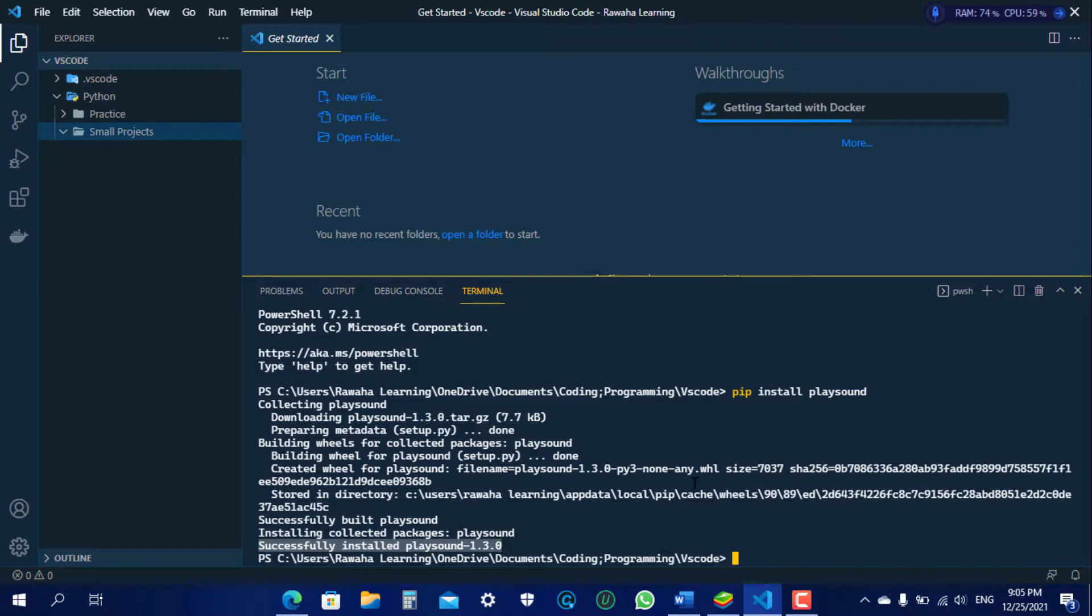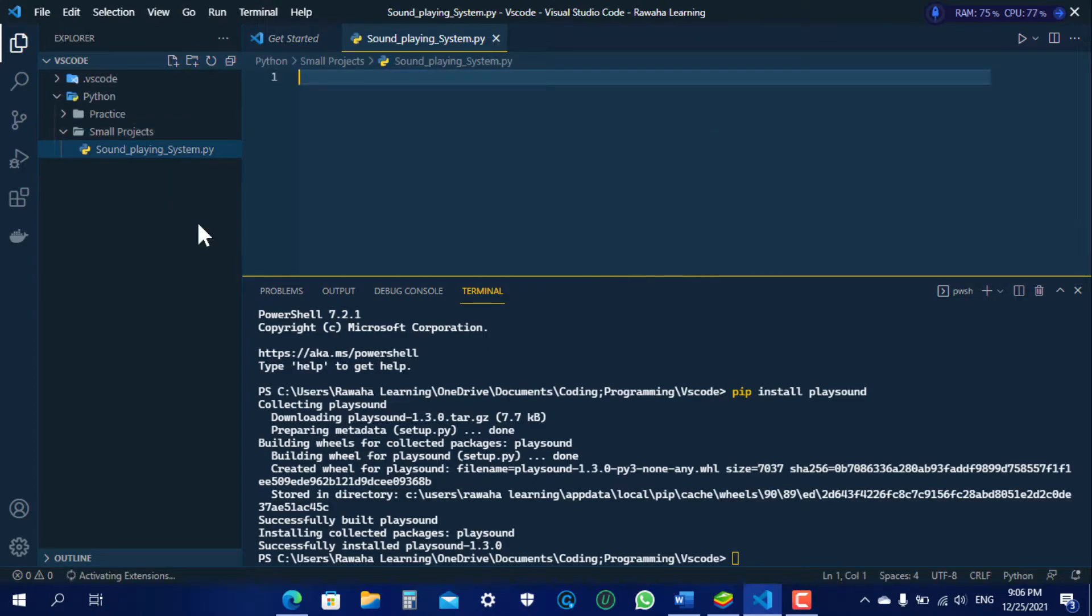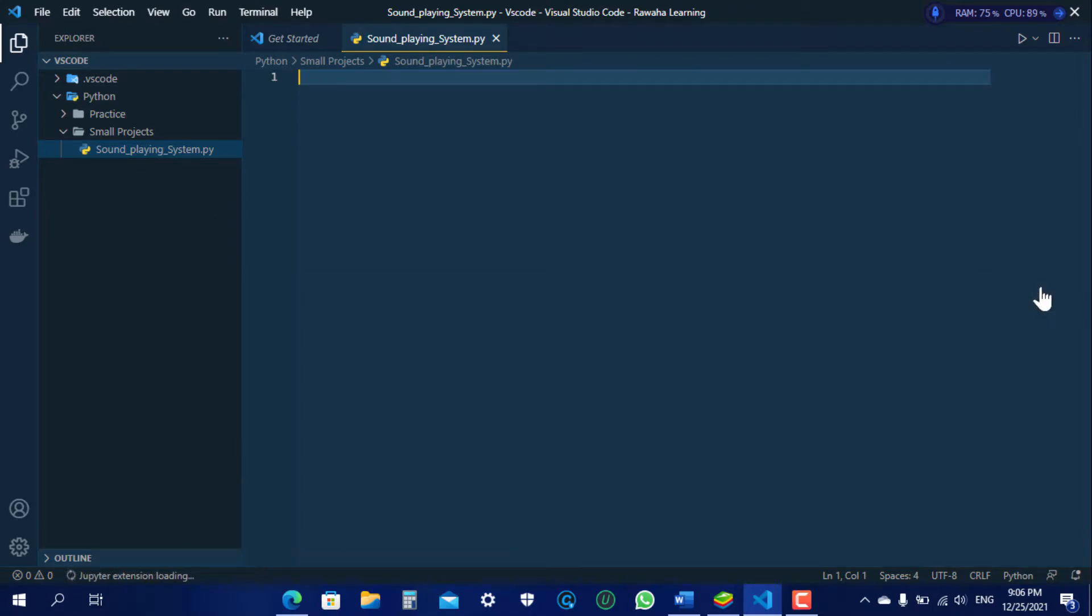Now we will be able to use it in the coding. Just make a new file. Kill this terminal. Now let's start.